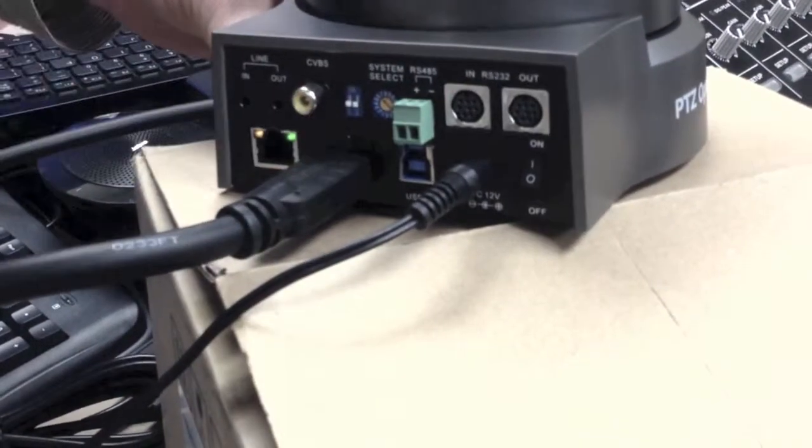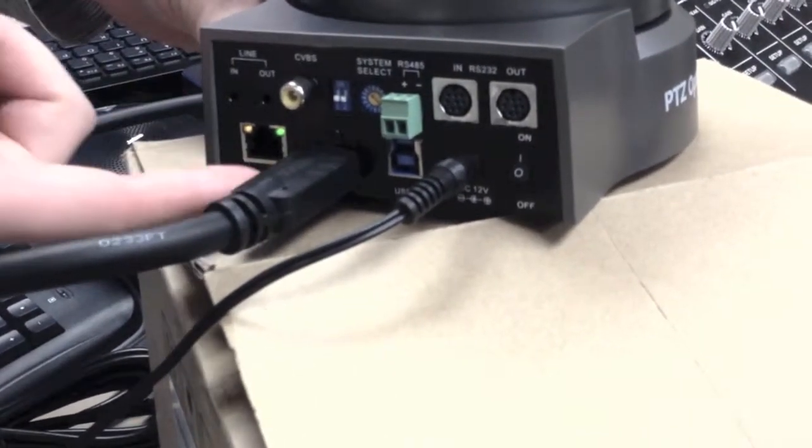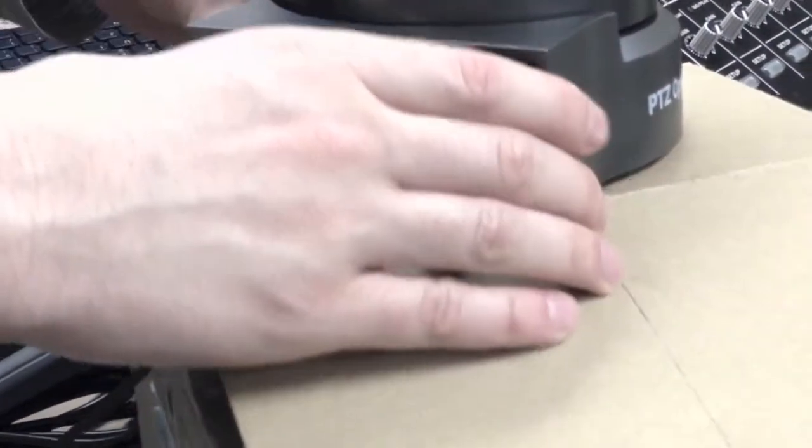So you have USB there which you can use for a regular computer, but we're using the HDMI now through the Roland. And what we're showing, which is really cool, is we have a Mac Mini over here.